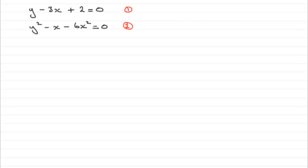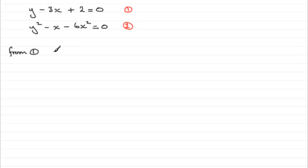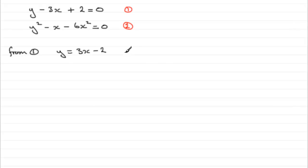From equation 1, I'm going to make y the subject. If we rearrange this by adding 3x and subtracting 2 from both sides, we get y = 3x - 2. I'll number that as equation 3.